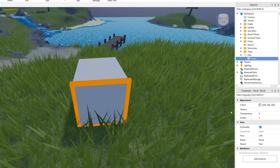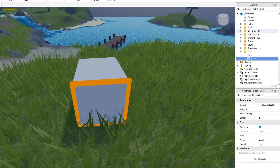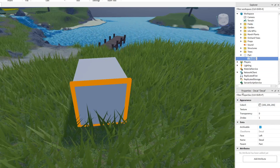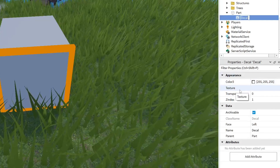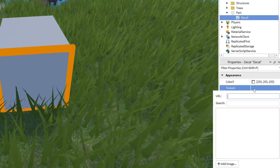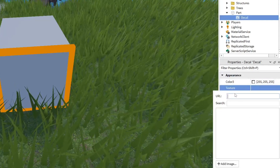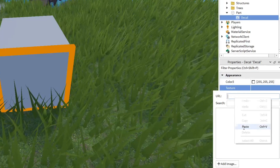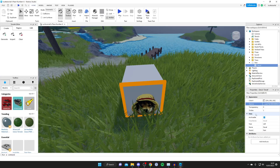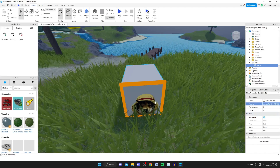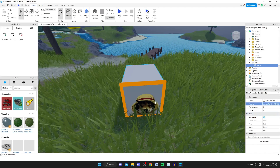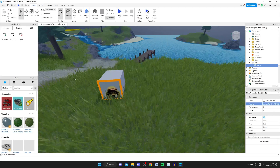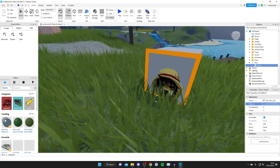Come to the right-hand side below the Explorer, make sure you've clicked on the Decal so you can see its properties. Where it says Texture, click on it to open the URL box, then paste in the asset ID you copied earlier and hit Enter. The image will now appear on the part in Roblox Studio — that's it.